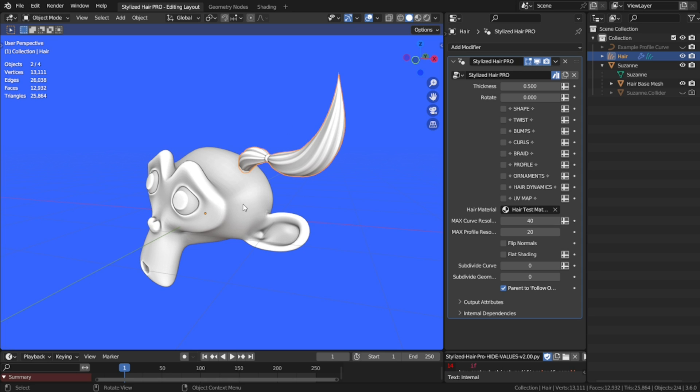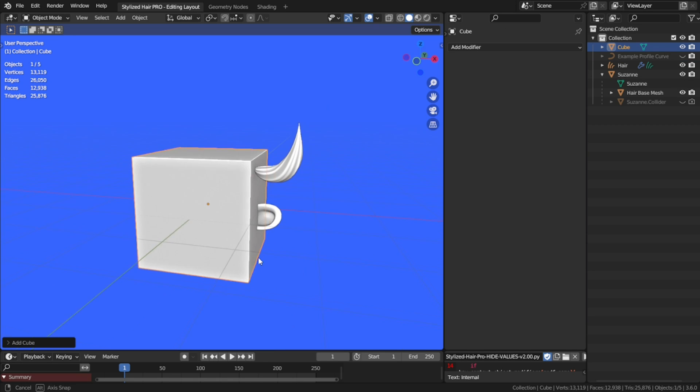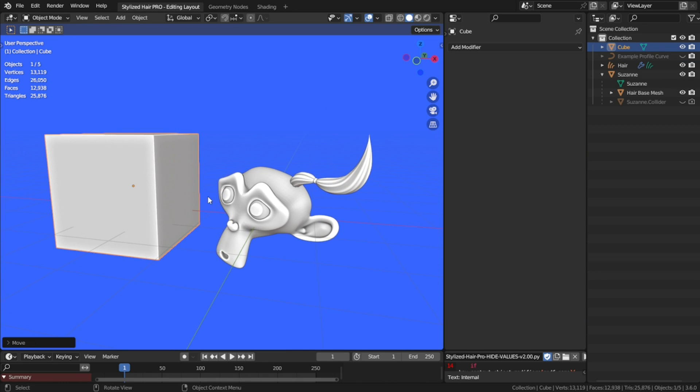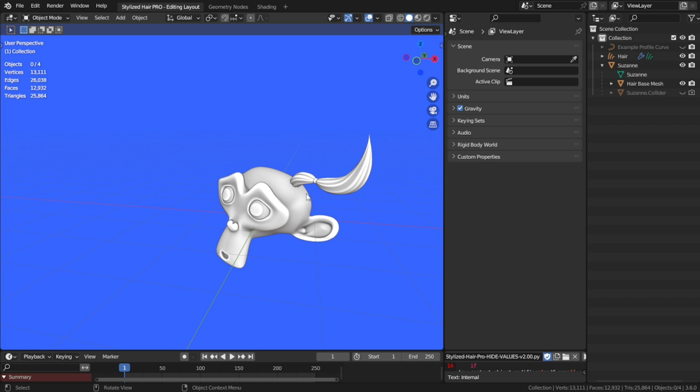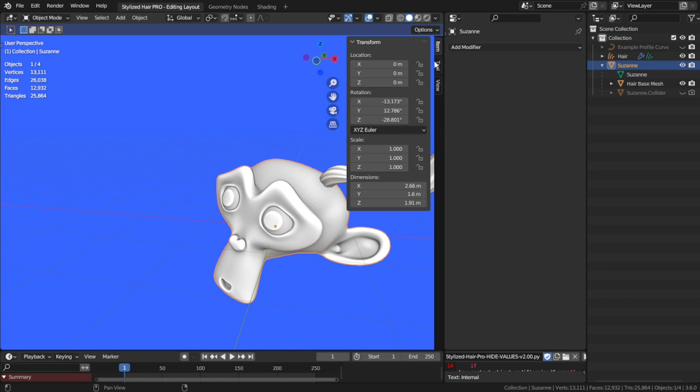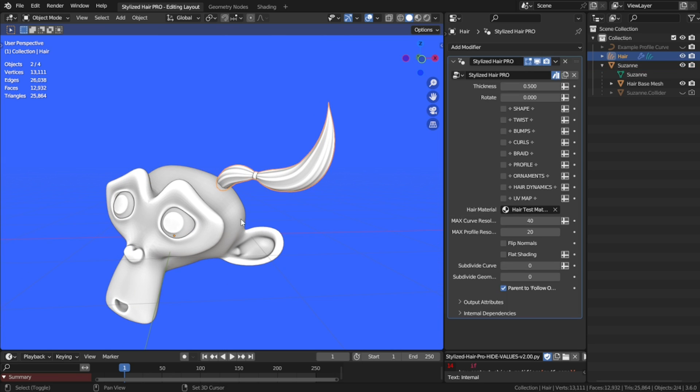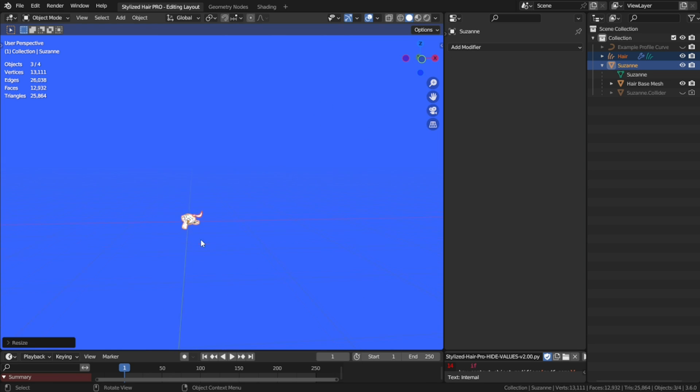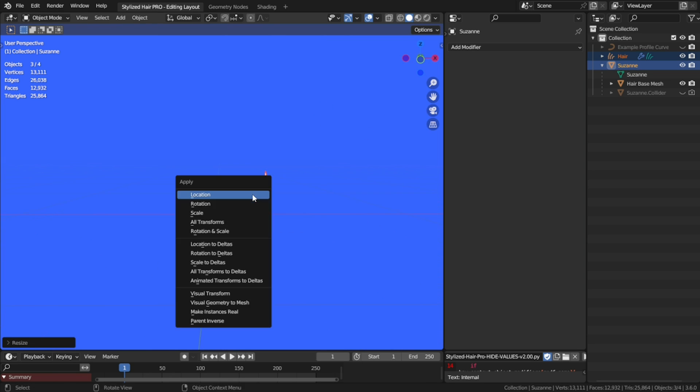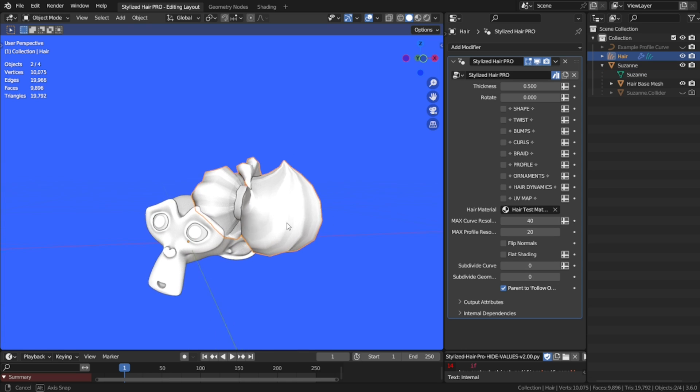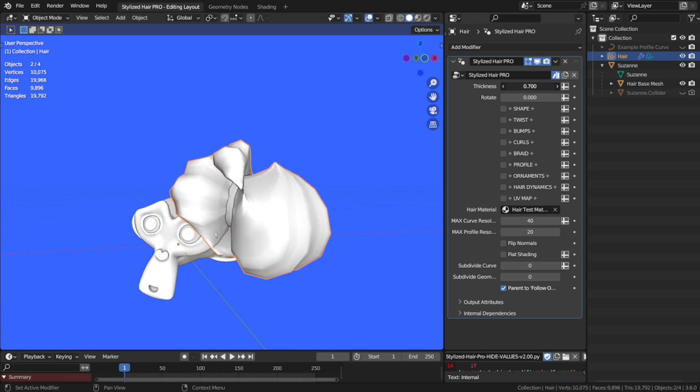Now this right here is the Blender default scale, the size of the default cube. But that's actually quite big, you can see the head is almost 2 meters tall. But if you're working in realistic scale, it could be very annoying to input really small values here, and sliders will have big changes in effect.